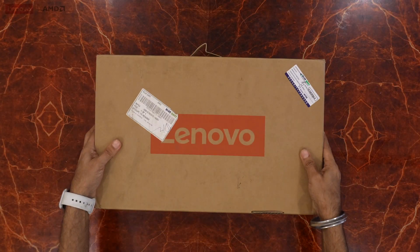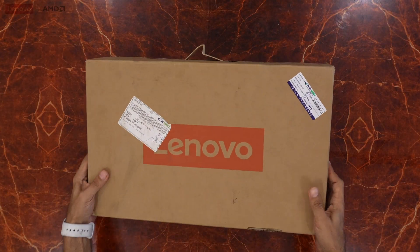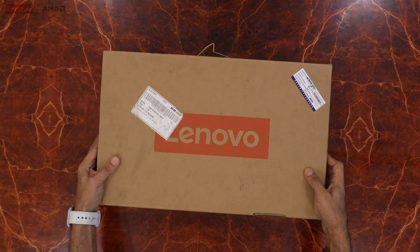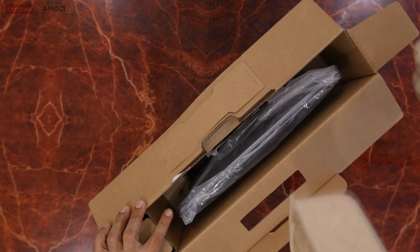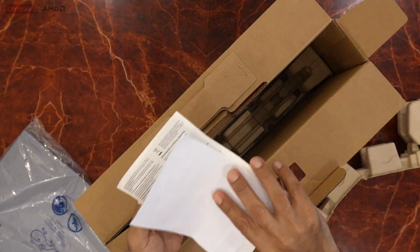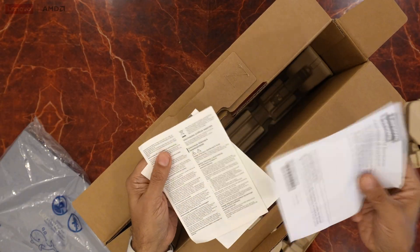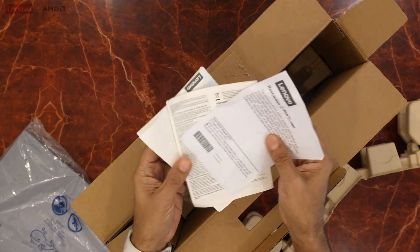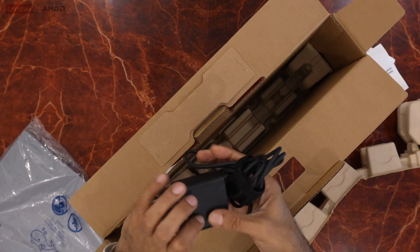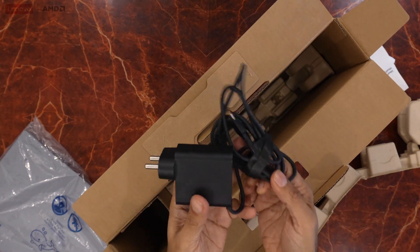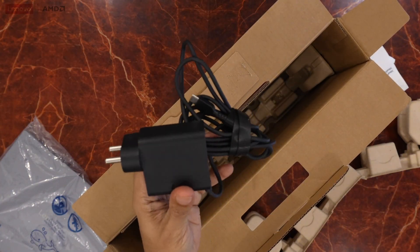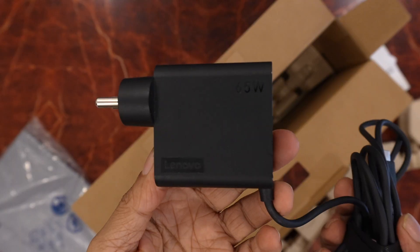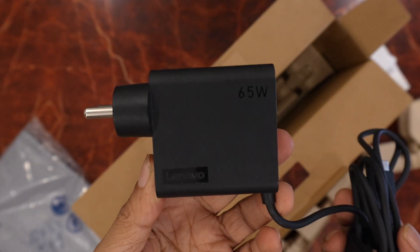Let's start with a quick unboxing. So here is the retail packaging, the standard brown box with Lenovo branding. Inside we have the laptop itself, some documentation and paperwork that no one reads, a 65 watt USB-C charger. Thank goodness it's not that thick charging brick. But that's the whole point. Not only does your laptop need to be light and portable, but so needs to be the charger. Good job Lenovo.